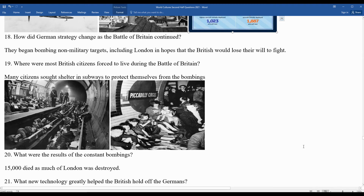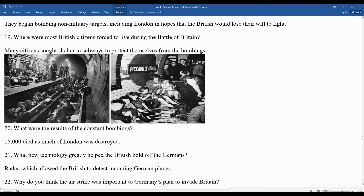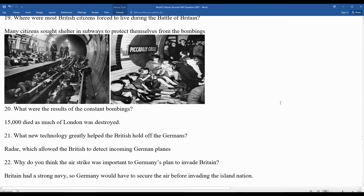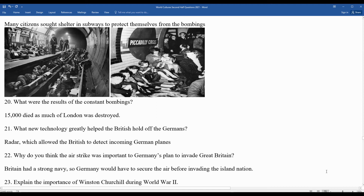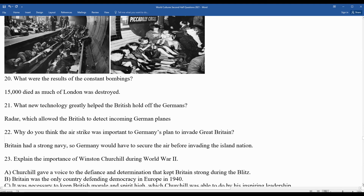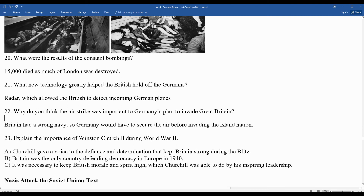A new technology helped the British hold off the Germans: radar, which allowed them to more easily detect incoming German planes. Germany needed to secure air superiority before invading the island nation, since Great Britain had a very strong navy. Churchill's steadfast leadership and determination kept Great Britain strong during the Blitz — by 1940 it was the only country defending democracy in Europe.